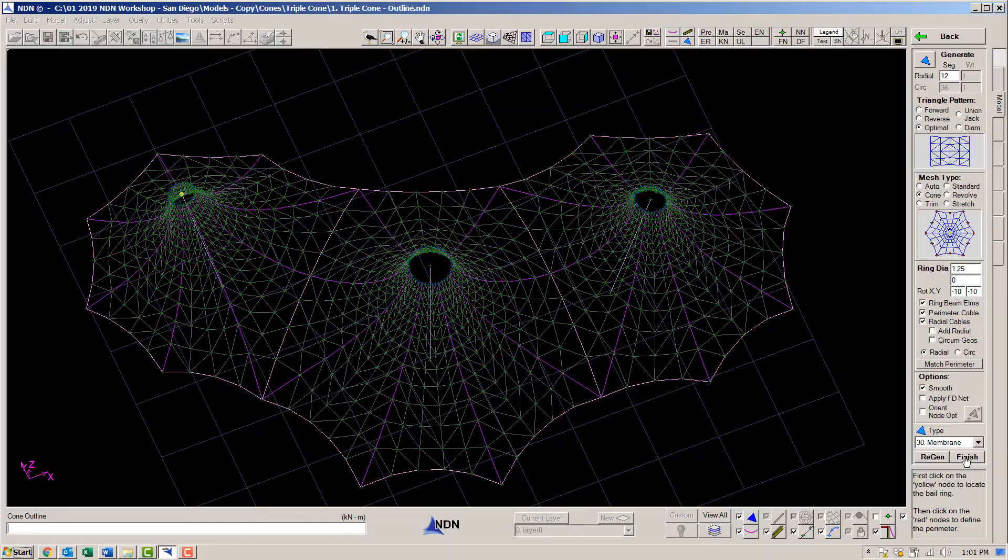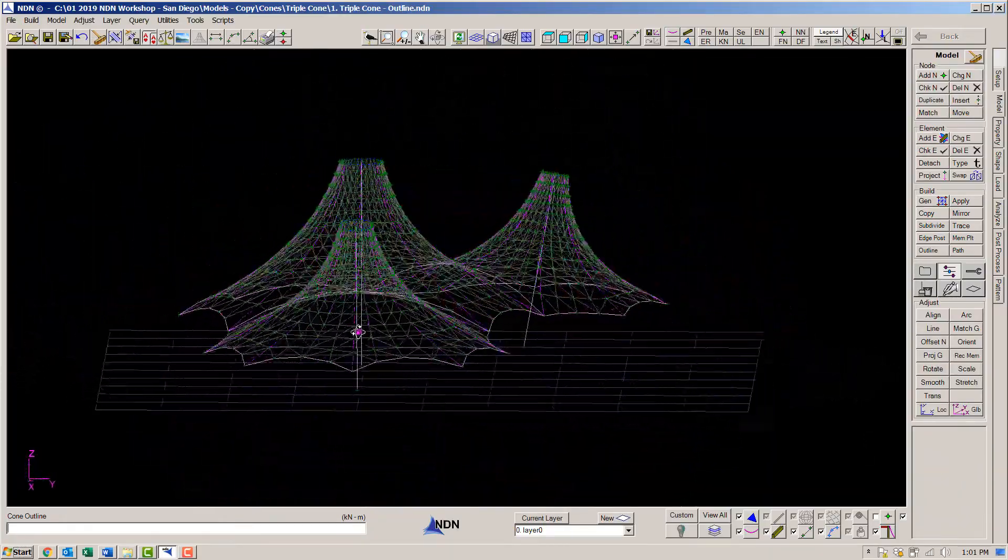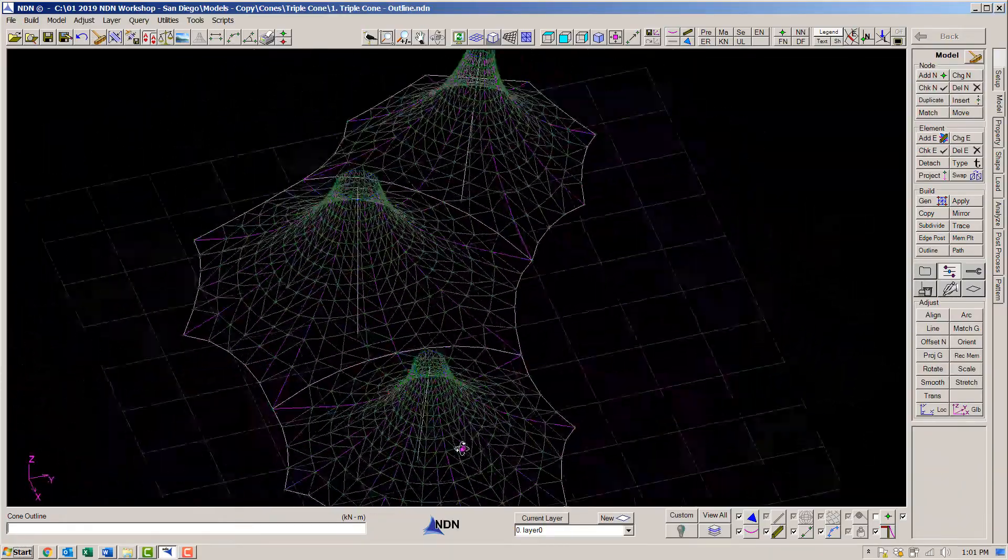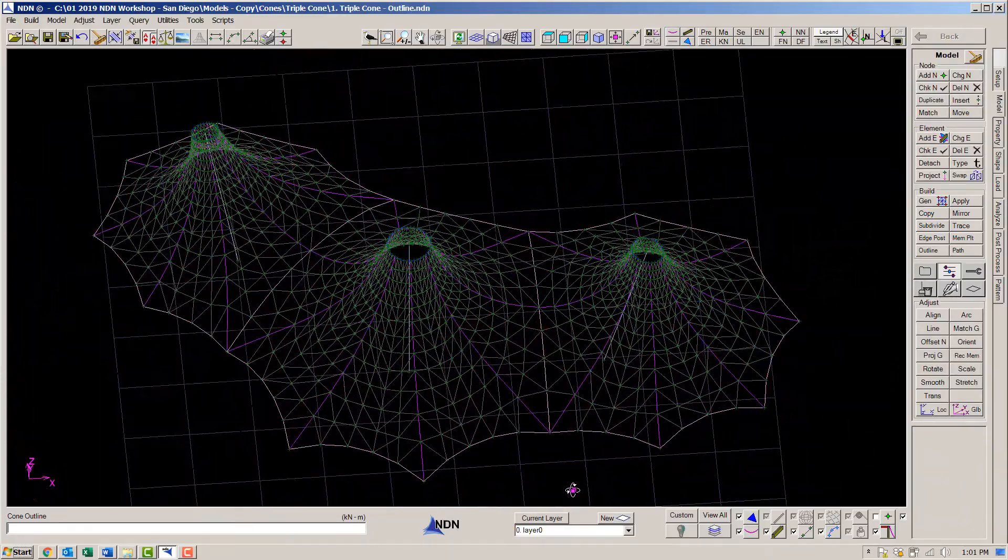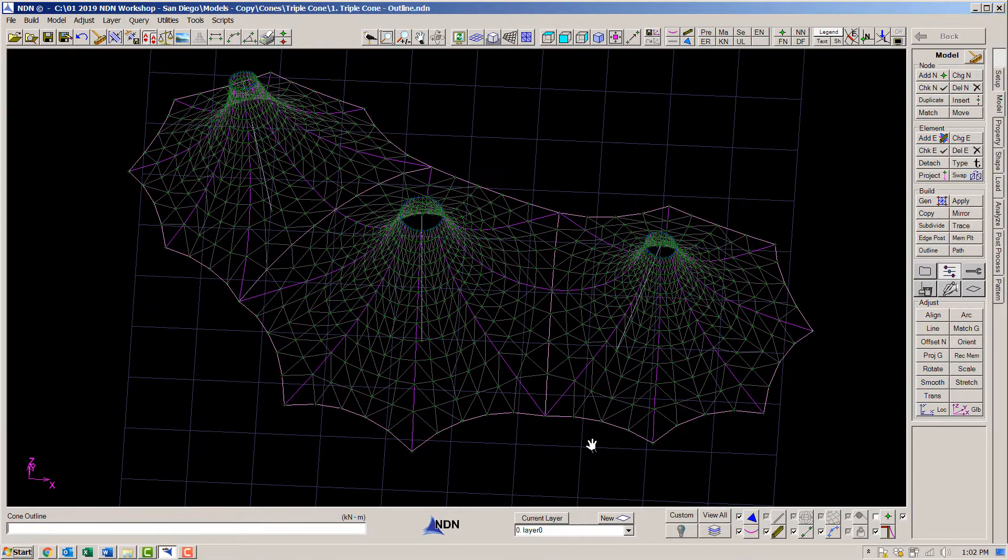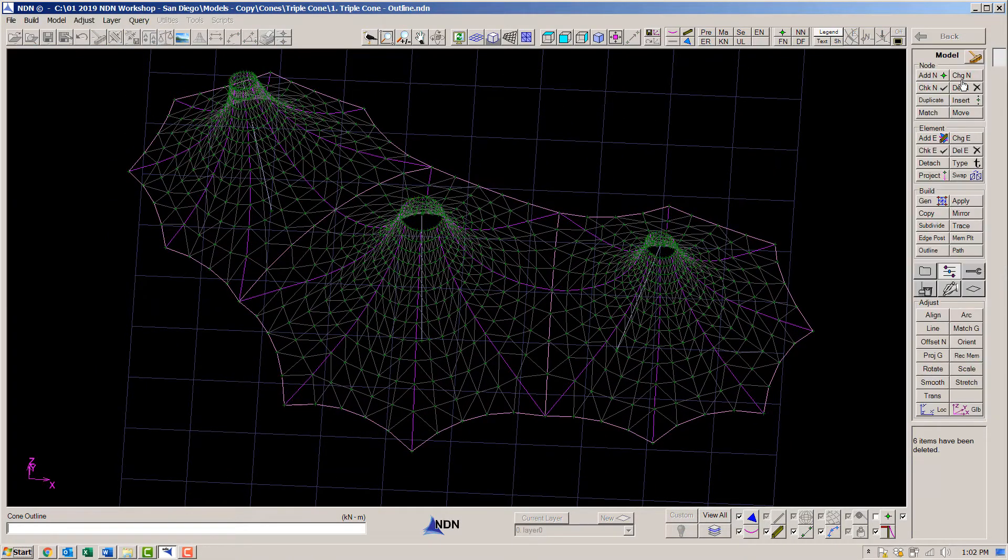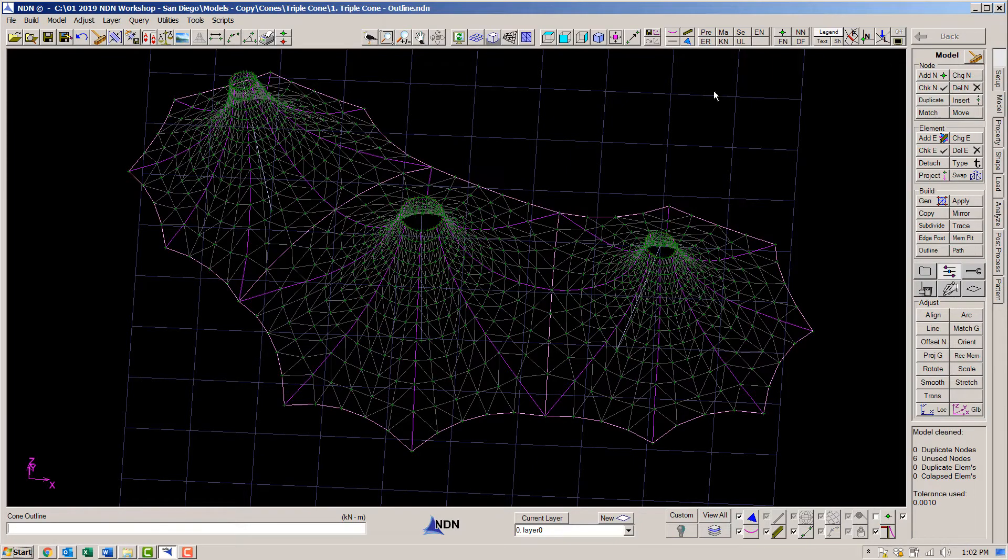Now remember, this is just the generated mesh. The model is not yet in force equilibrium. I will get rid of the workline elements that are no longer needed and clean the model of any potential problems.